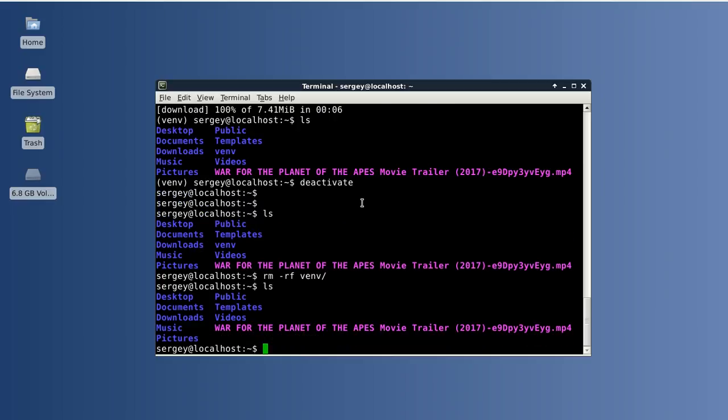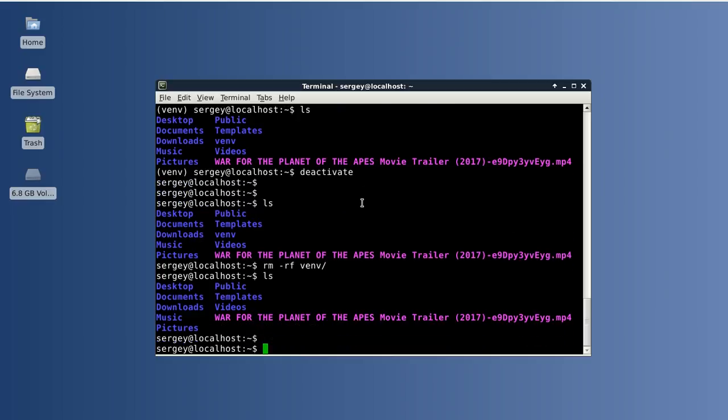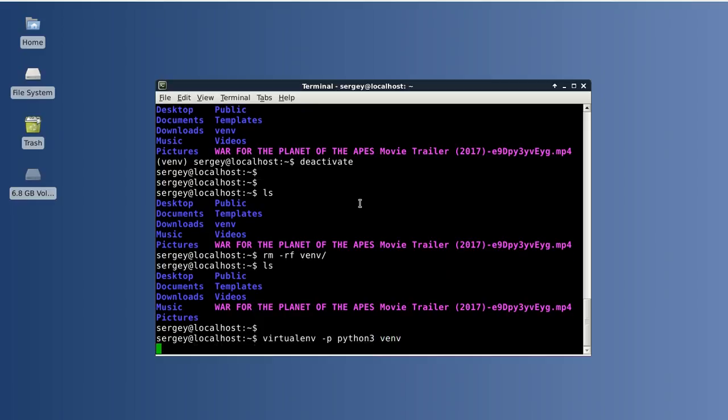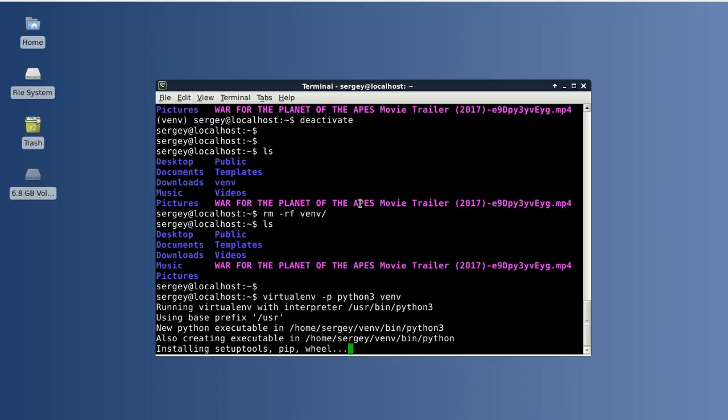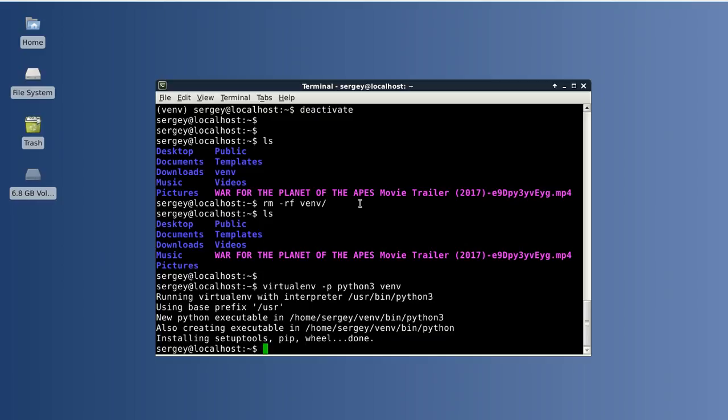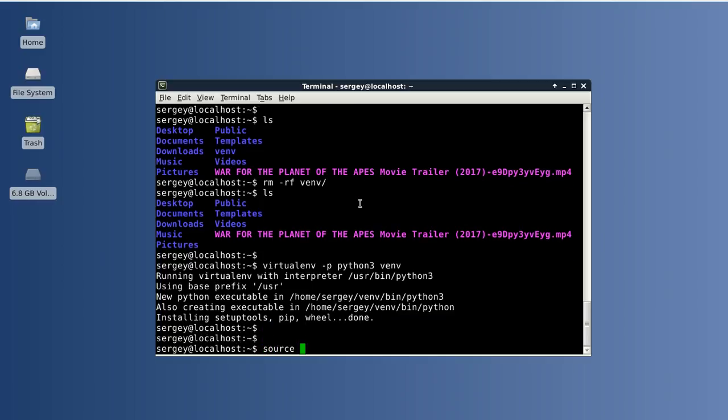The next thing I wanted to tell you: when initializing virtualenv environments, sometimes it's useful to specify a different Python interpreter. For example, you may need to have Python 3 or Python 2. To do that, you can use this parameter: -p and then the interpreter name or path to your Python executable. Let's try to initialize it again. In this case we will have Python 3. And then we need to activate our environment.